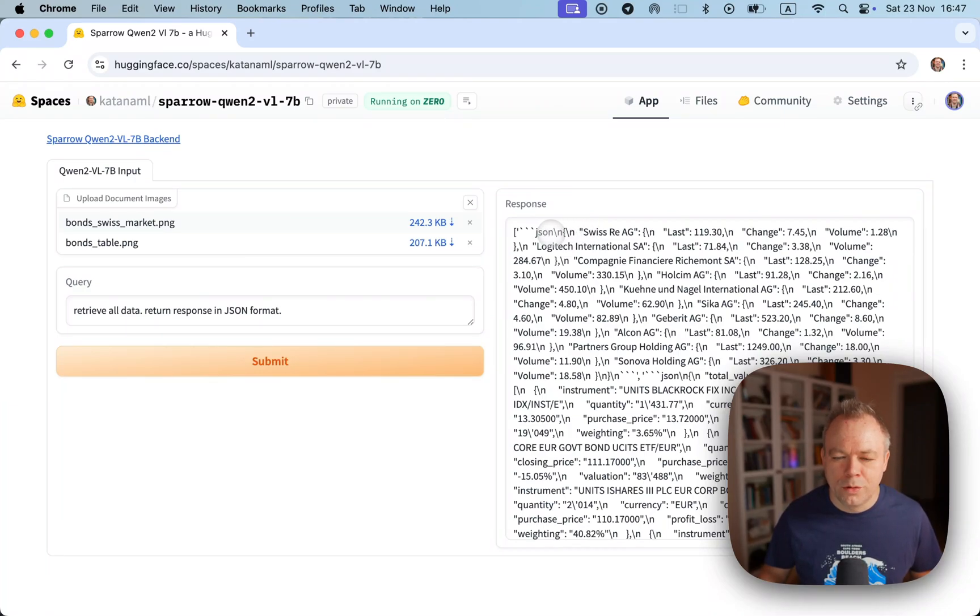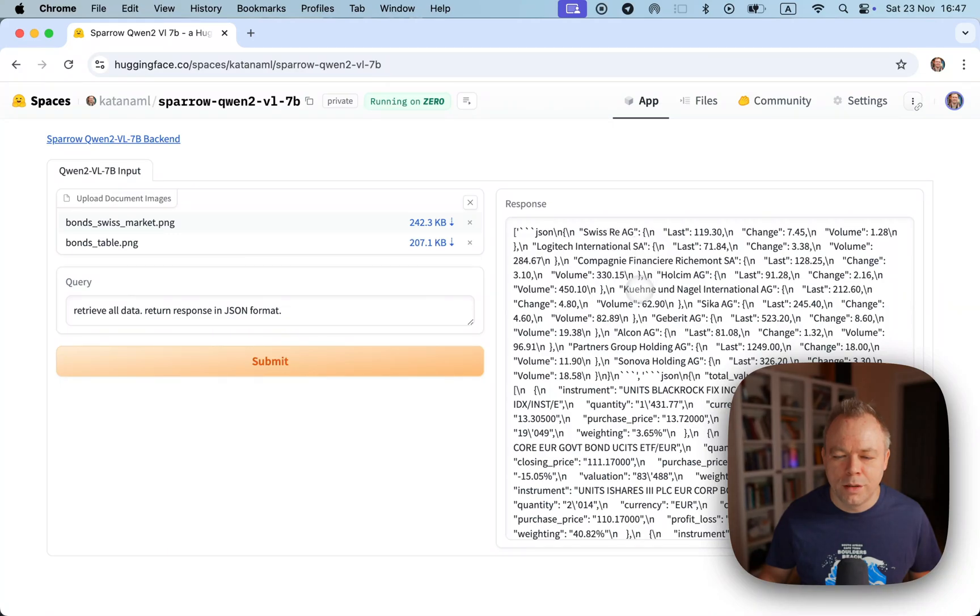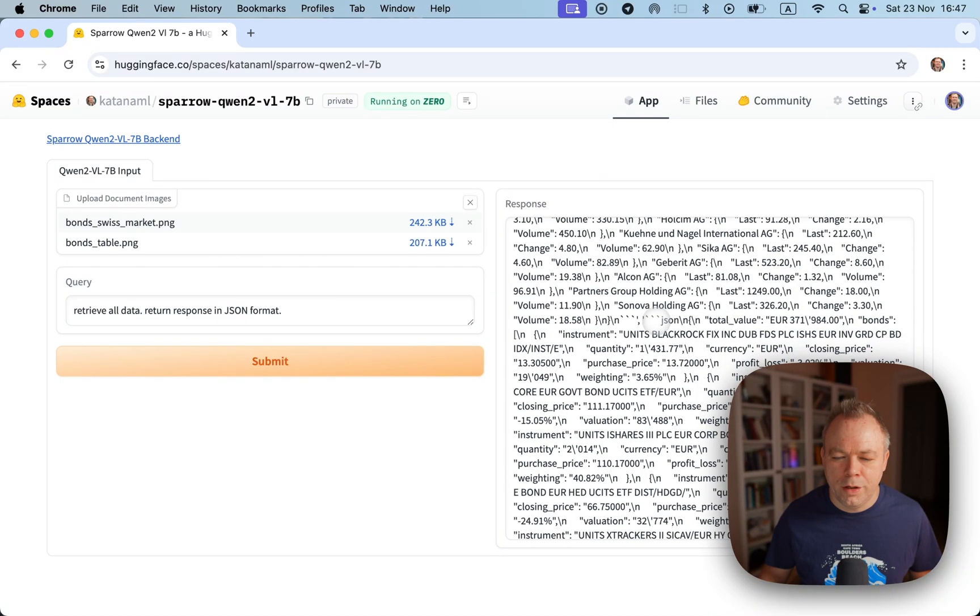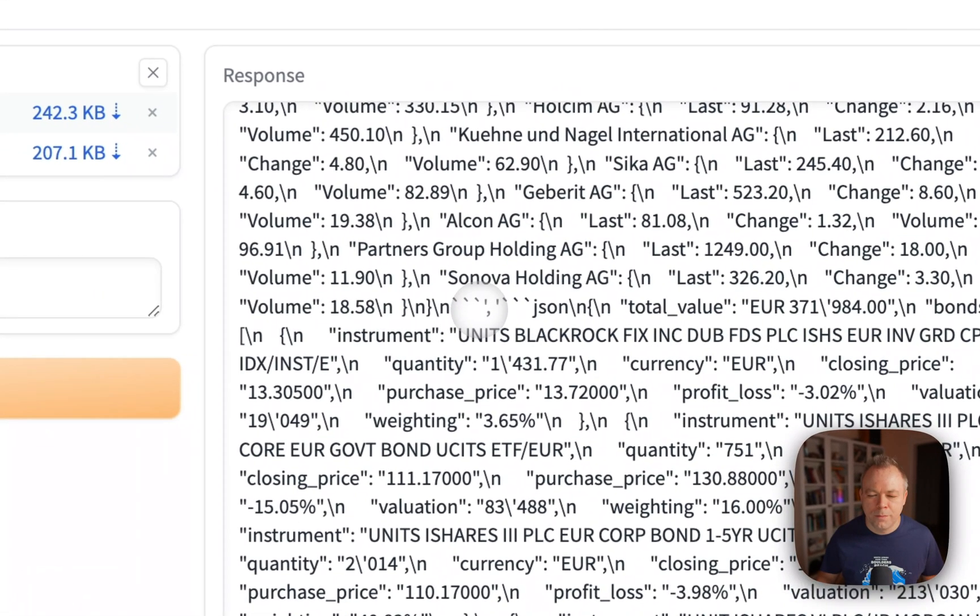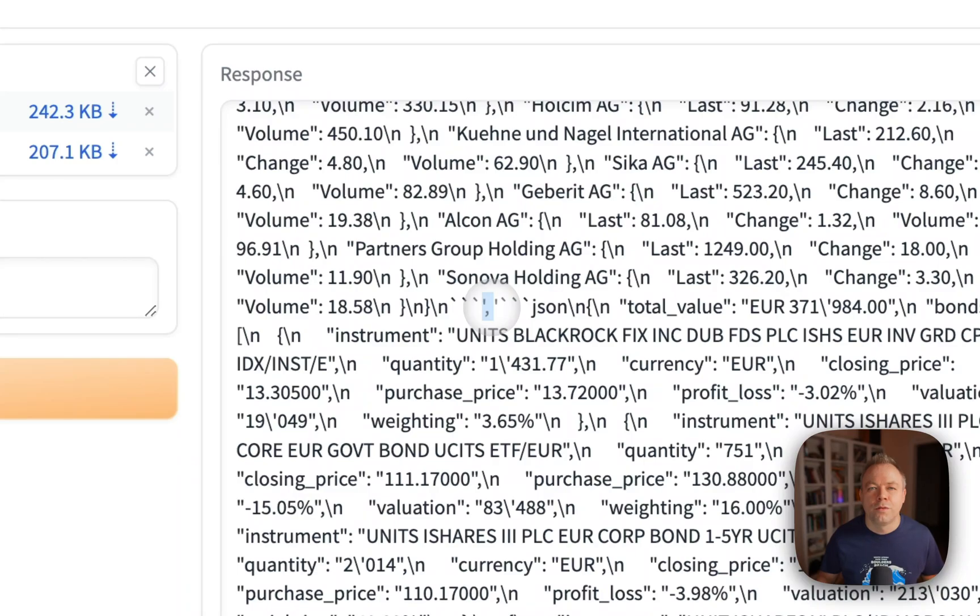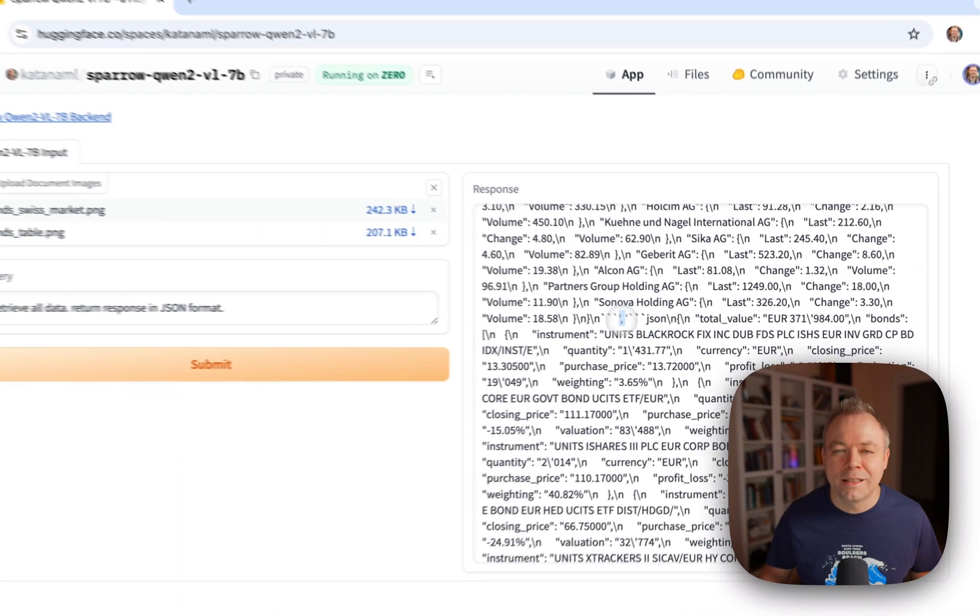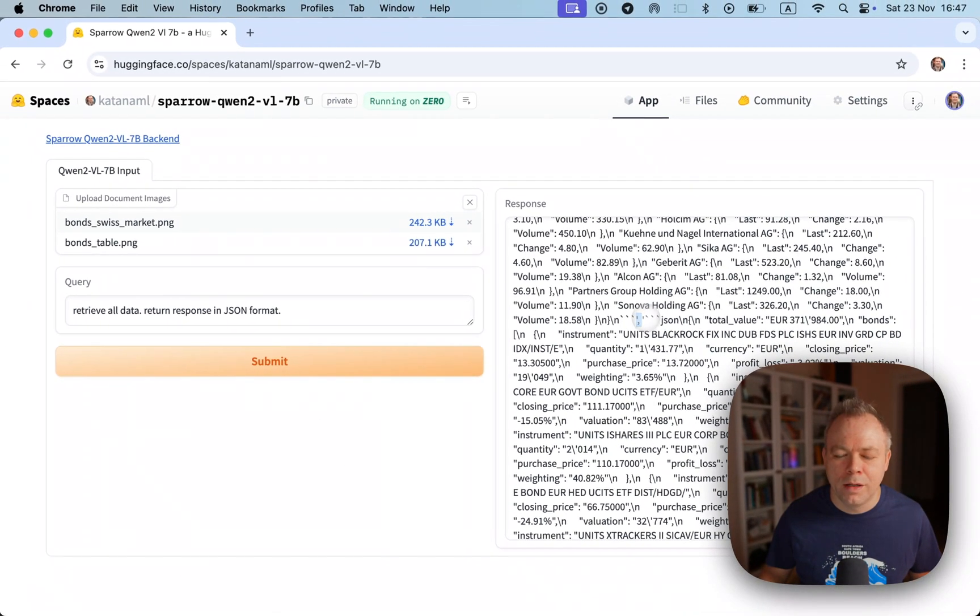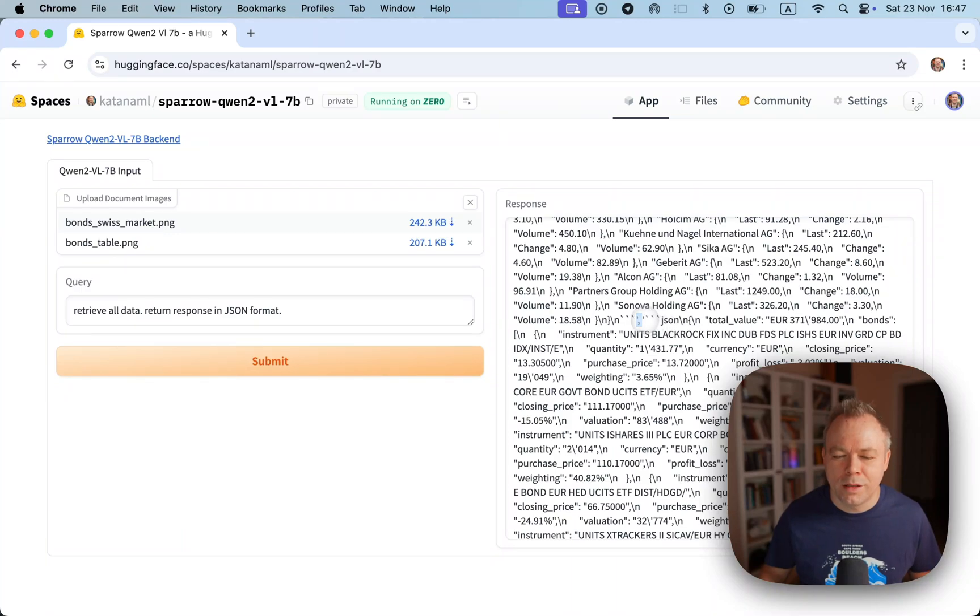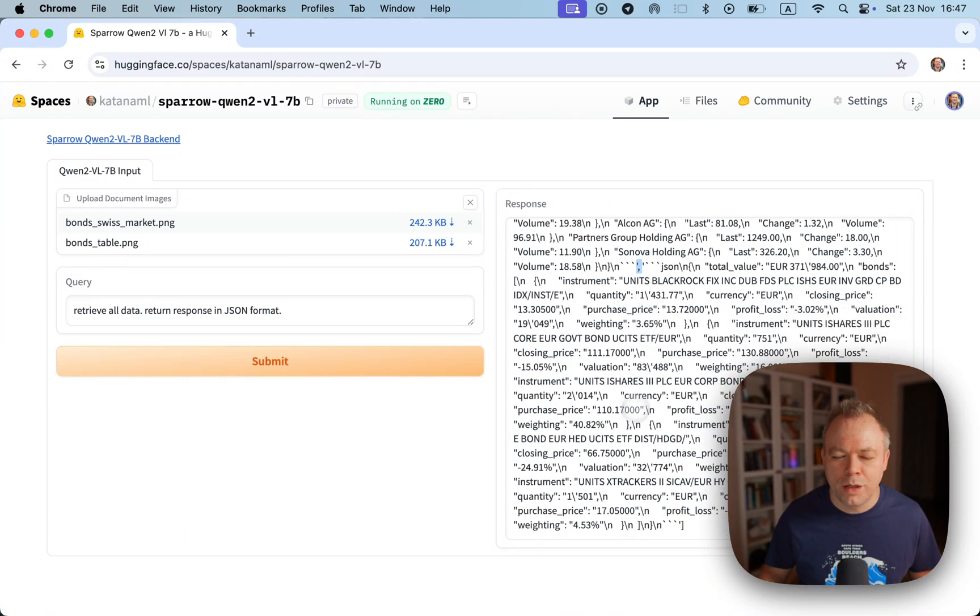We got JSON structure for the Swiss market and somewhere here it will end. The first file extracted information ends and the second file information which is extracted from the second file starts with this entry and it goes here.